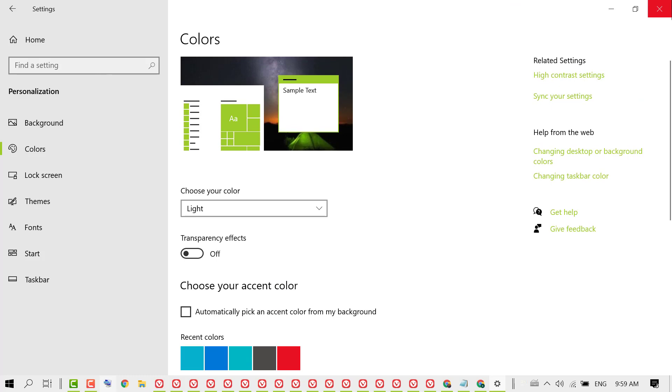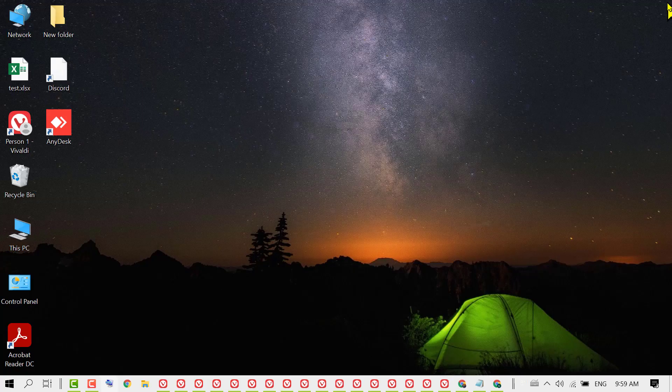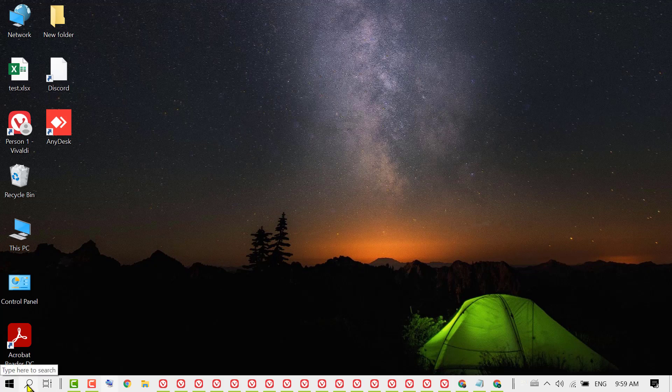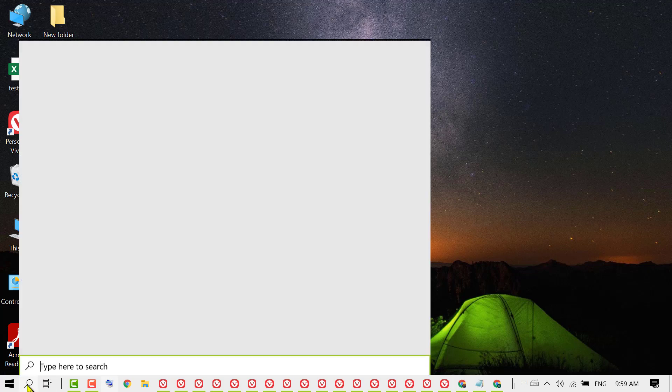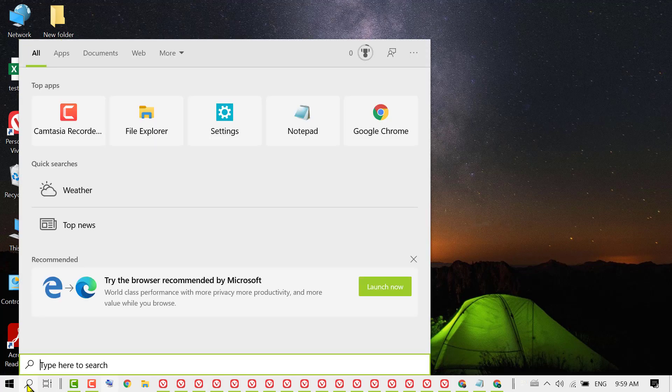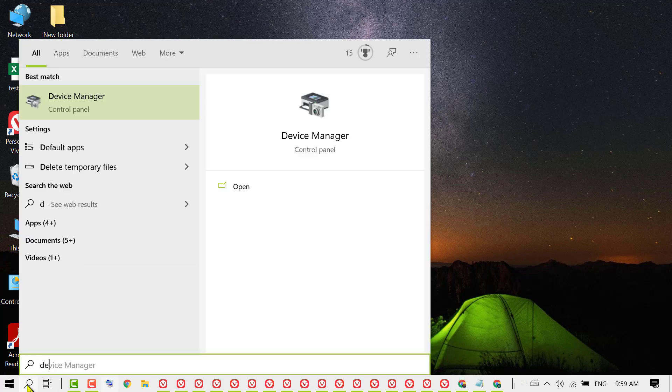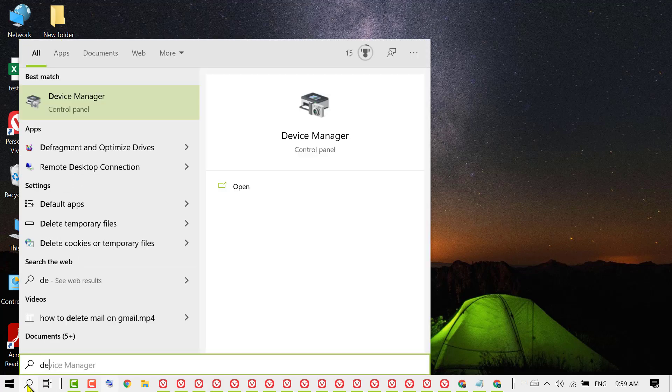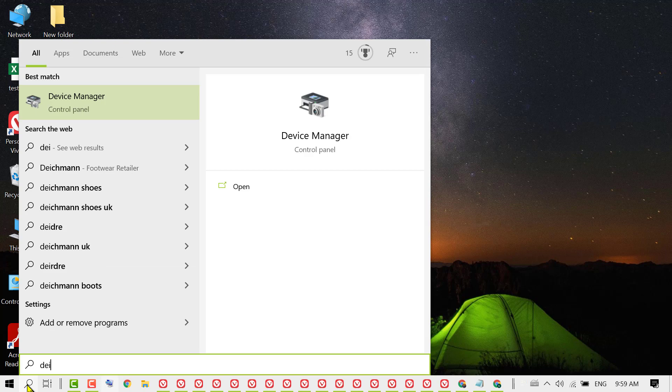Now close it and click on Start. Type Device Manager and open it.